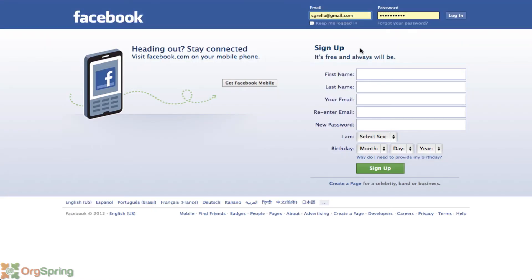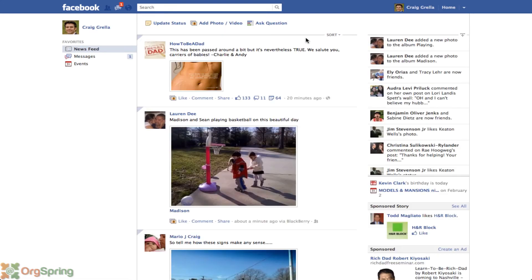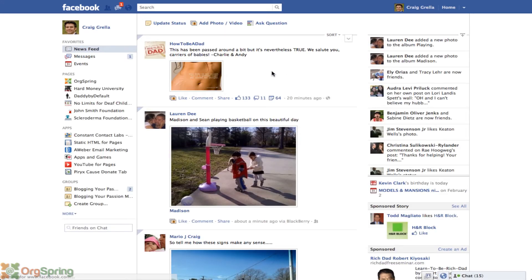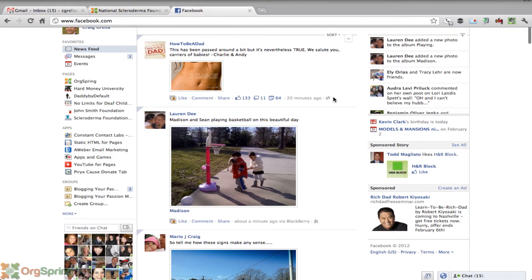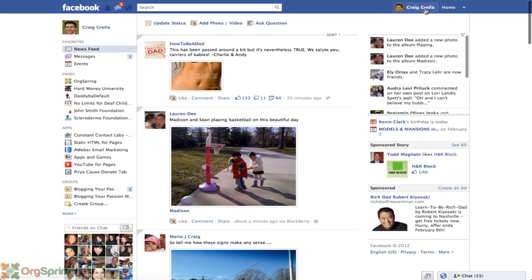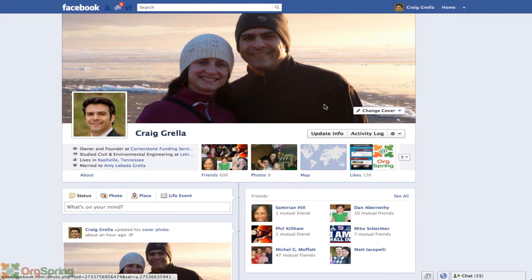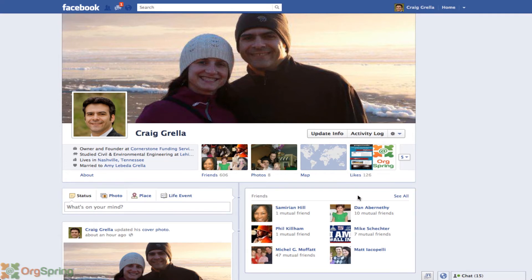So we'll go to Facebook and log in with your username and password — you can see here this is our main wall. To see if we have Timeline enabled, we'll click on our name, and you can see here that I do have Timeline enabled. This is what it looks like: my large cover picture here, my smaller profile picture, and then the rest of my wall.